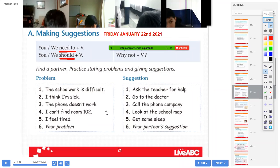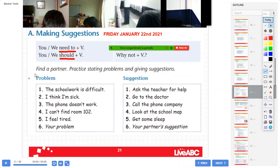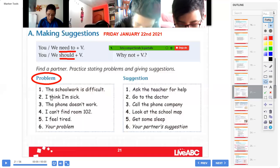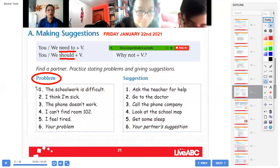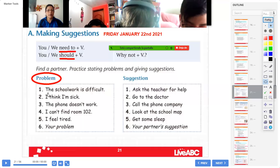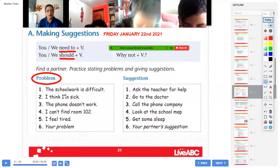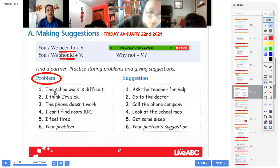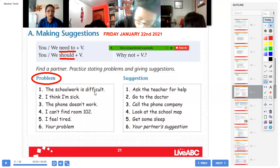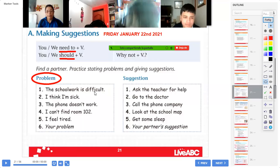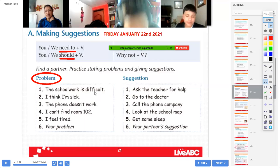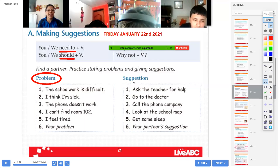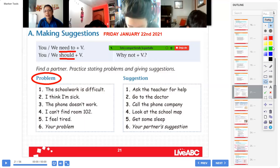Okay, solo esta parte de aquí. Next — problem. Copy please, the problem number one. Help me, Miss Girón. Help please. Read: the schoolwork is difficult. What does that mean? The schoolwork is difficult. El trabajo de la escuela es difícil. Está difícil. Perfect. Entonces, aquí está la sugerencia — suggestions.